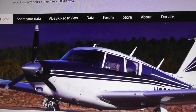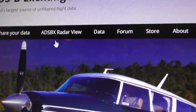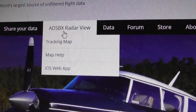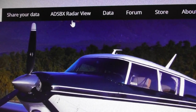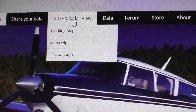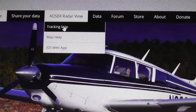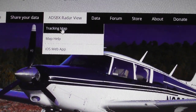To get the actual radar to show up, hover over where it says 'ADSBex Radar View' with your mouse, then click on 'Tracking Map'.